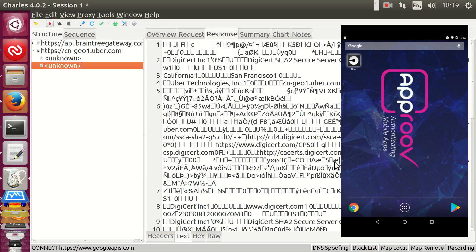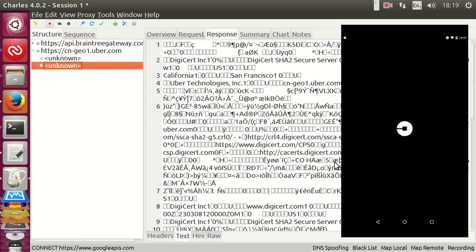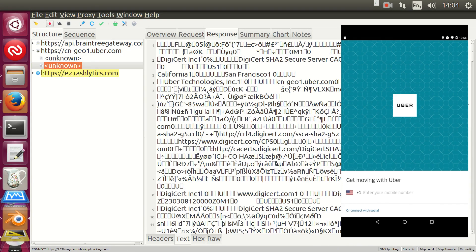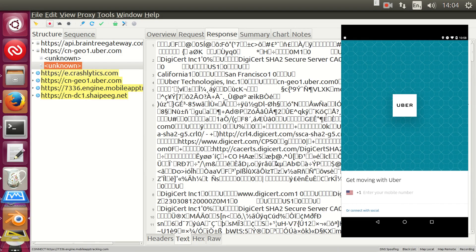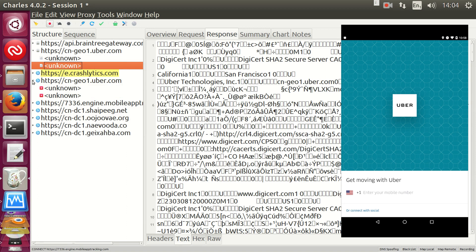If we now restart Uber, it will resend its requests, but this time around the proxy will try to decrypt them. We still can't read the contents of them, though.